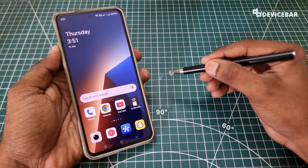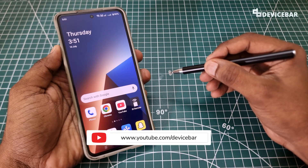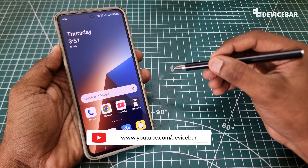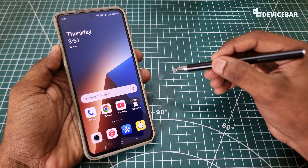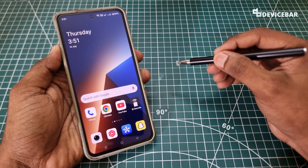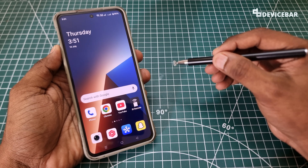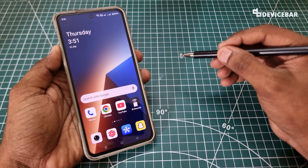Hello everyone, I hope you are doing great. This is Pradeep Kumar from Device Bar. In this video, we will see how to deactivate and delete our Snapchat account permanently. So let's check it out.